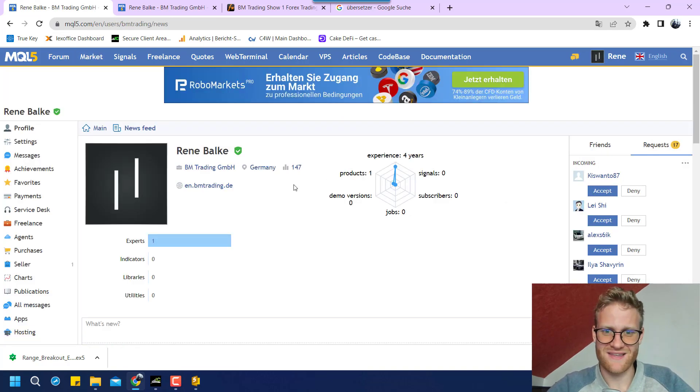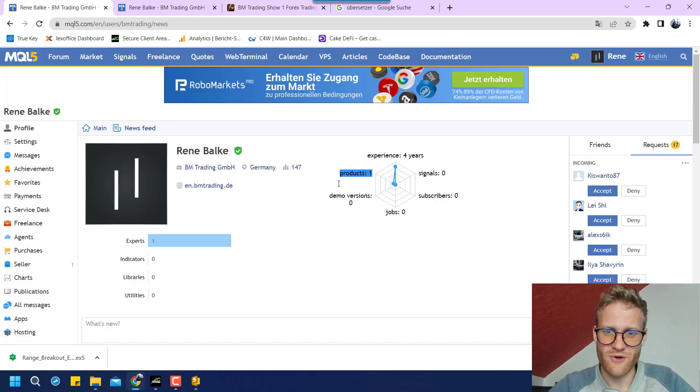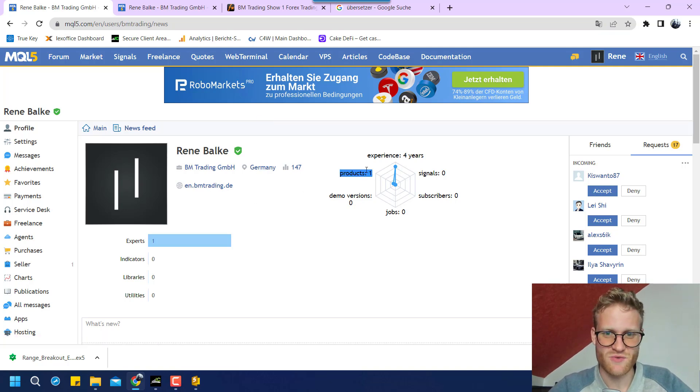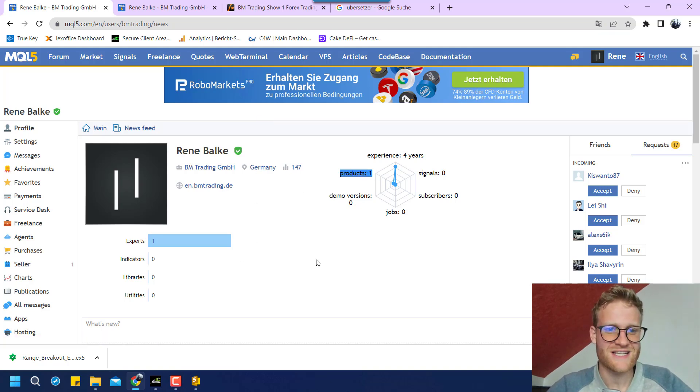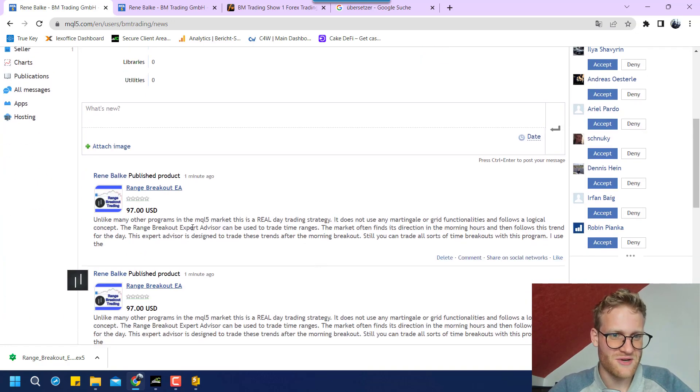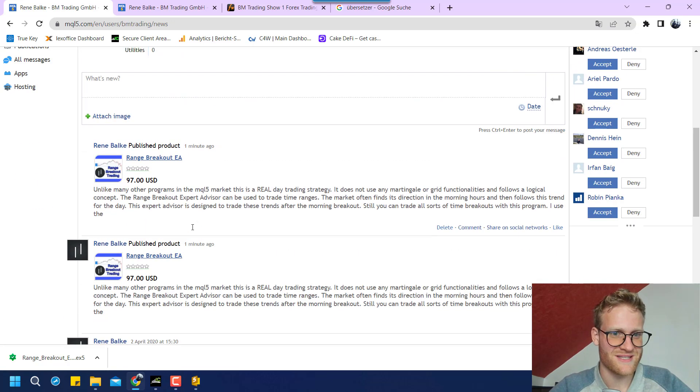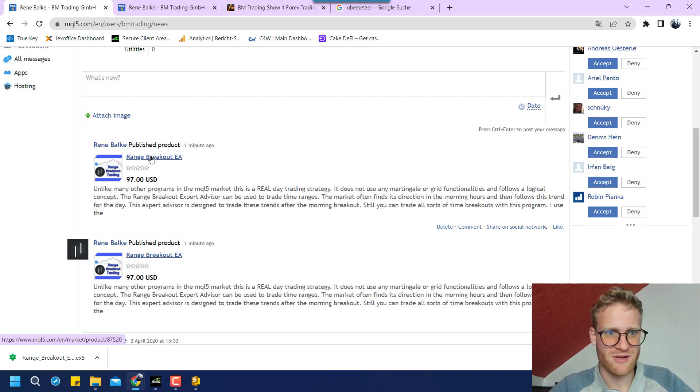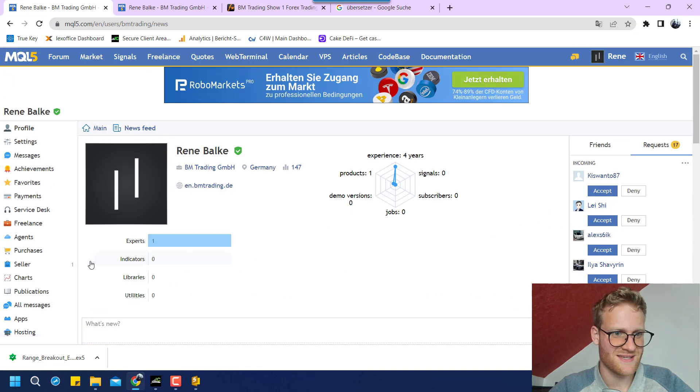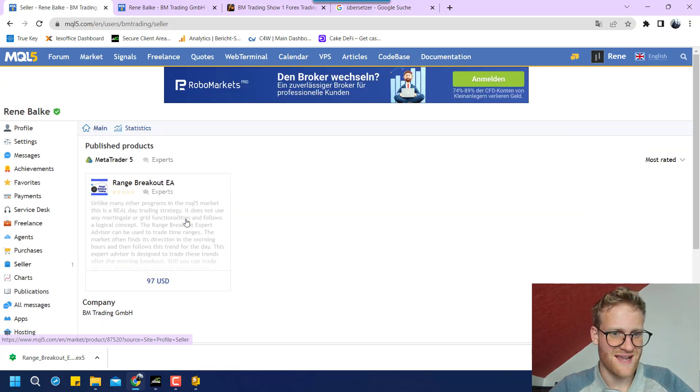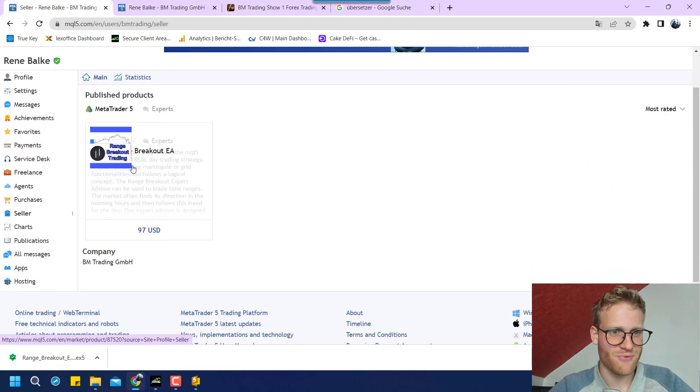But yeah, let's see if my product was published. This is really exciting because this is my first product that I ever post in the store here. And you can see there's one product, one expert advisor. So really, really cool. And there it is already. So it looks like I published this. How can I see it? So there's the seller and there's the product. So let's click on it.